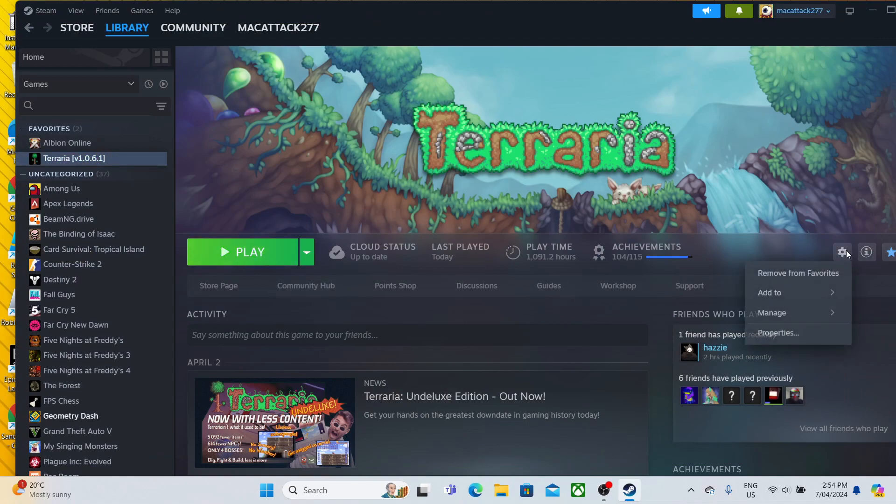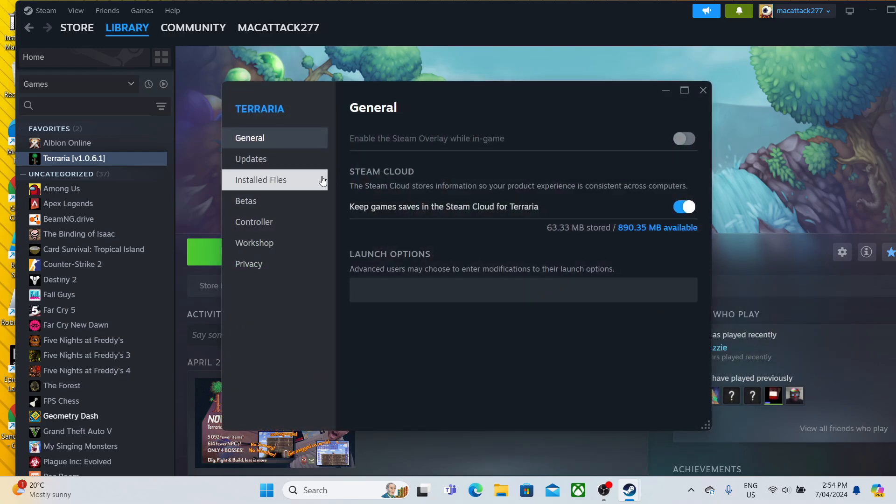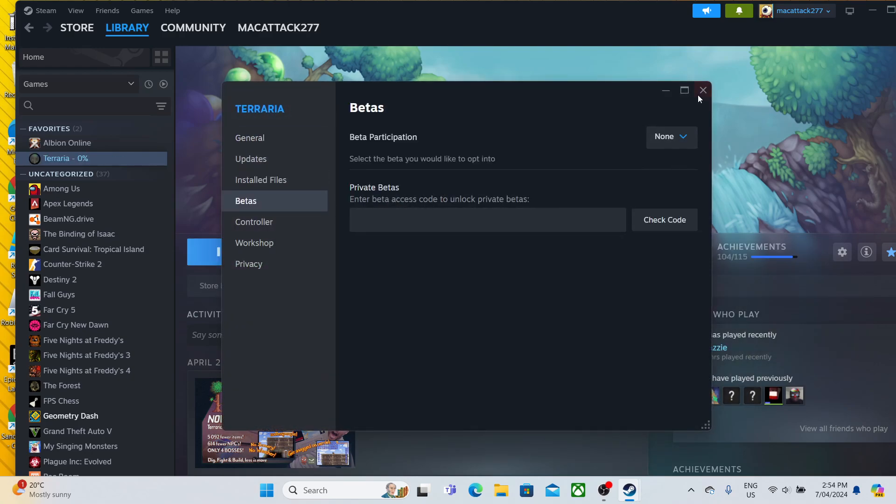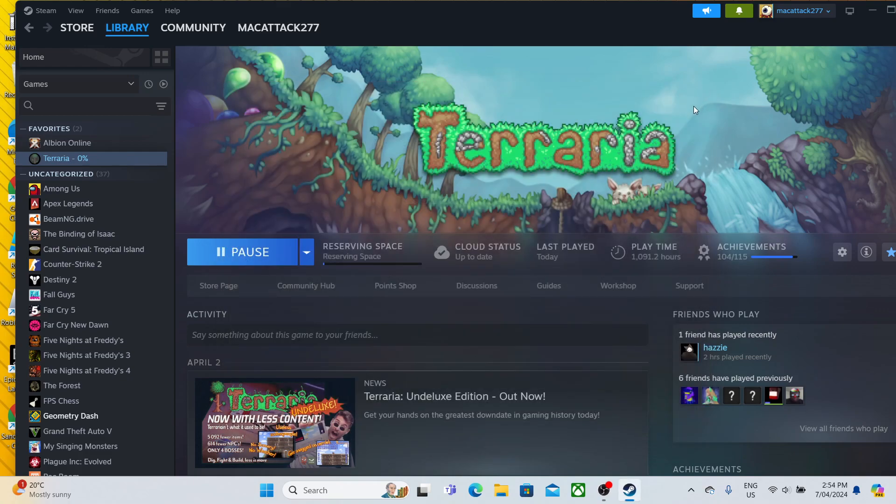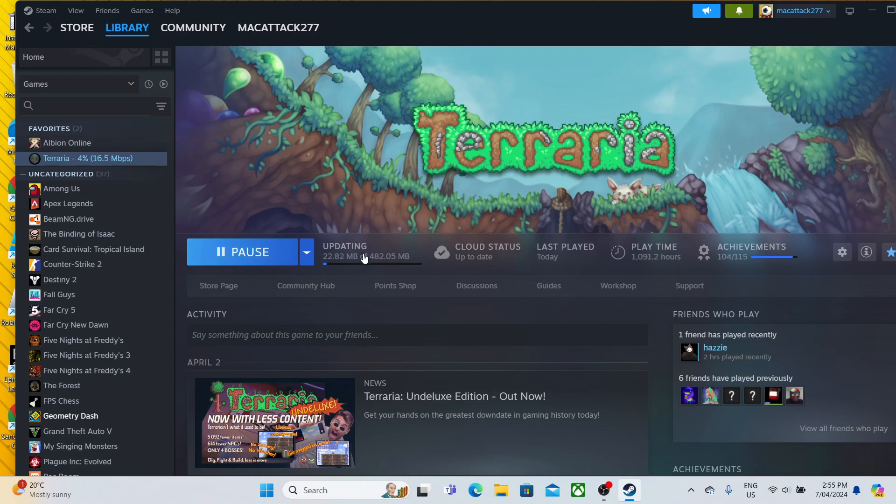If you want to go back into the latest update of Terraria, just do the same thing: go to Properties, Betas, but this time select None. However, you'll have to update it again. Yes, you'll have all your characters and all your previous saves. So yeah, that was my tutorial. Thanks for watching.